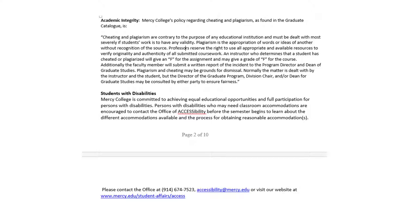There's also a statement about students with disabilities. If you do require an accommodation, you are required to go to the Office of Accessibility and submit documentation to me prior to receiving the appropriate accommodation. If you have any questions about that, the phone number is listed there for you.